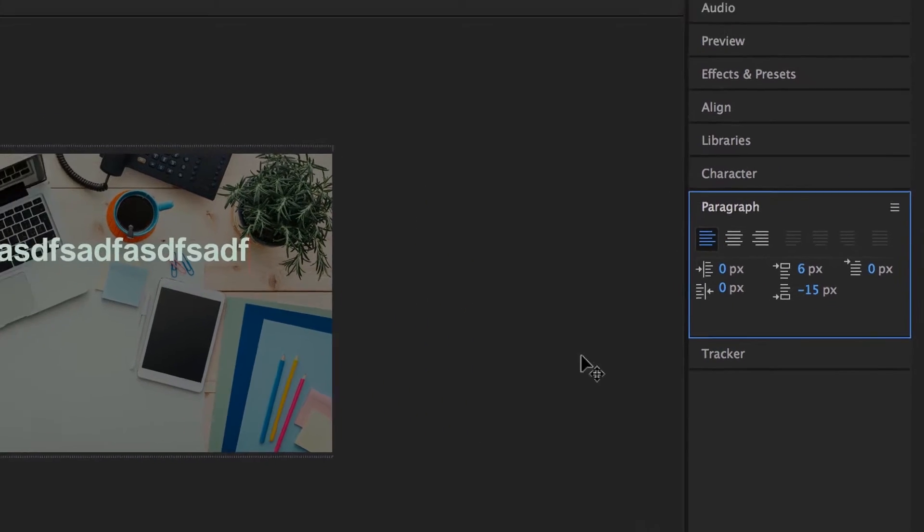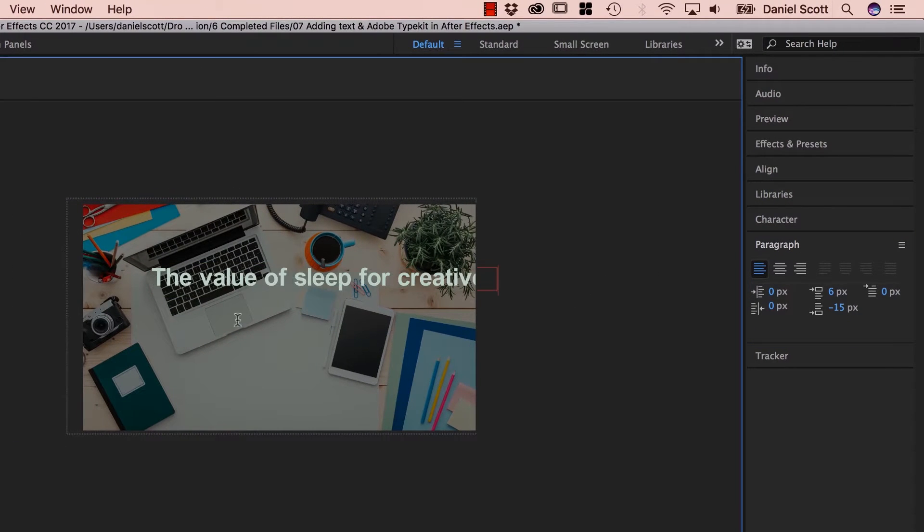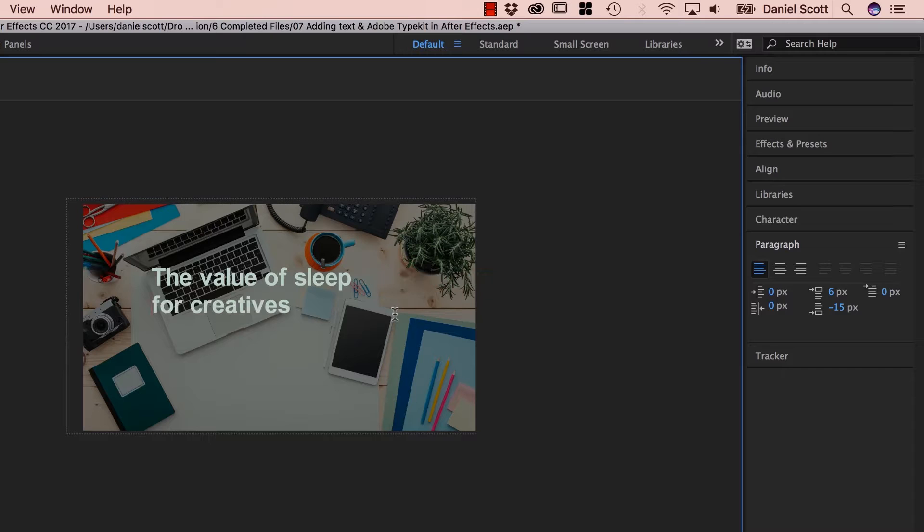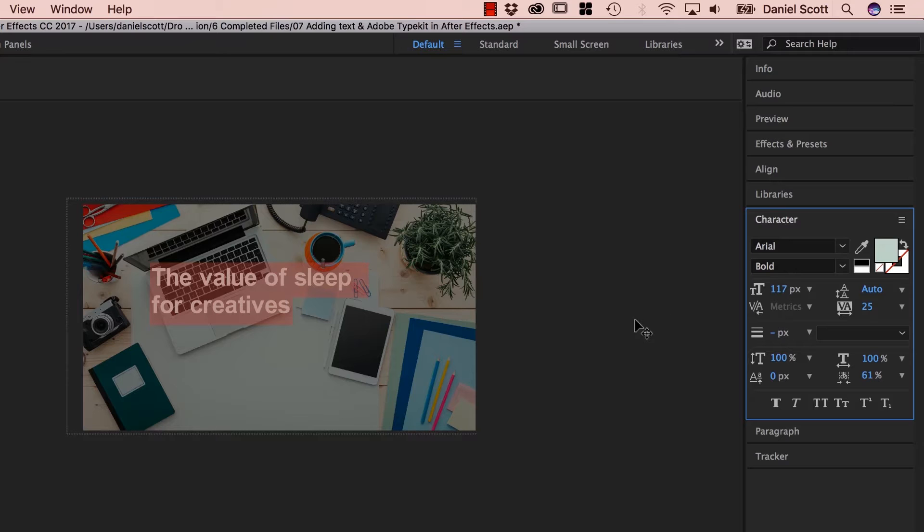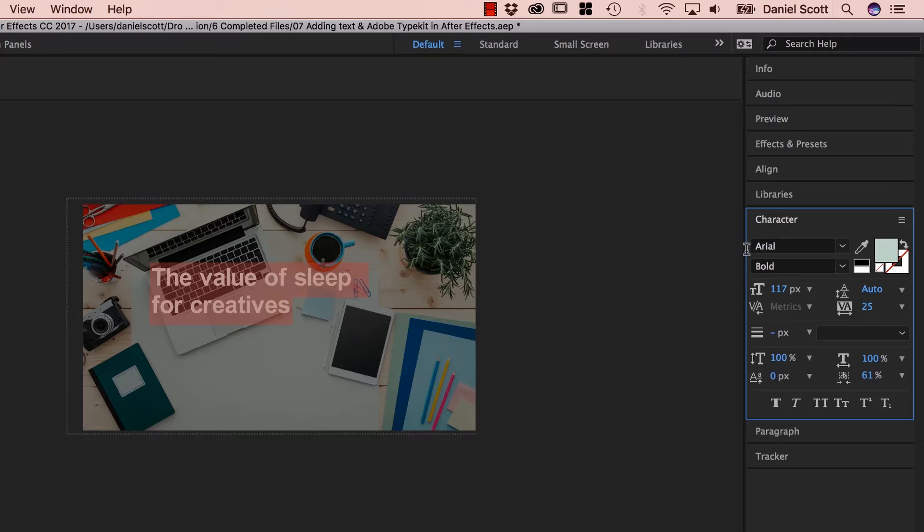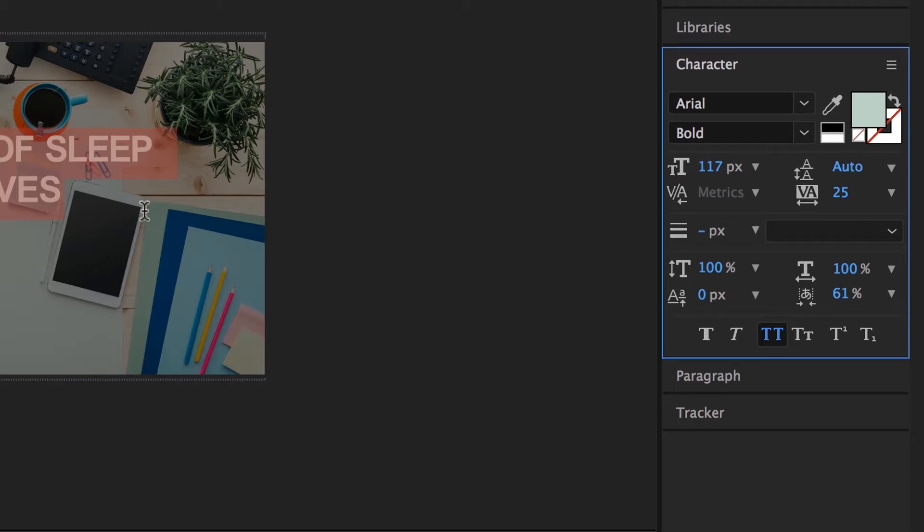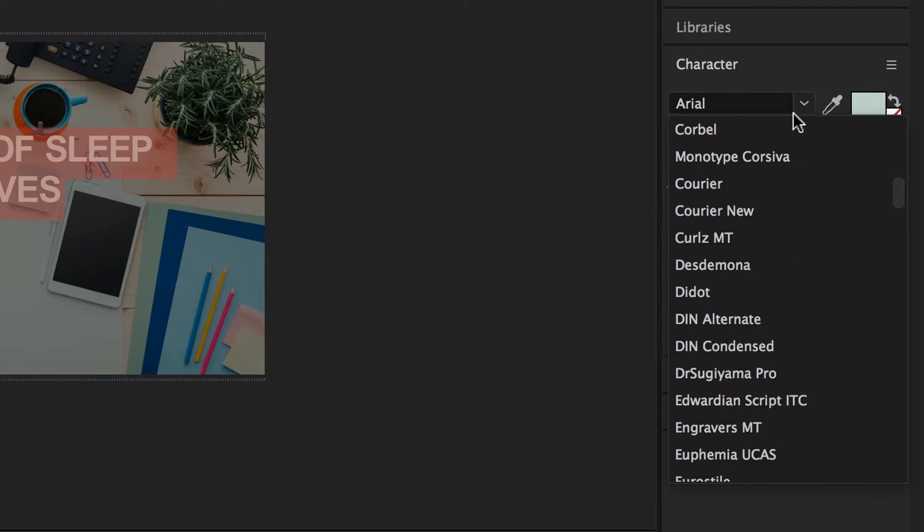I'm on Paragraph, I'm going to make mine left aligned. I'm going to put in some Type. The value of Sleep for Creatives. So I'm going to put a return in, just to break this up a little bit. I'm going to select it all and do some typey things. It's on Arial at the moment, I'm going to make mine all caps. And I'm going to go pick a font. Under Character here, we've got all the fonts that are on your machine.